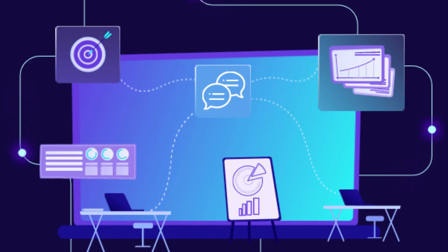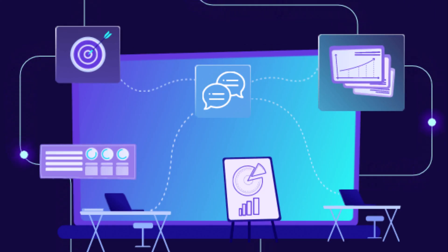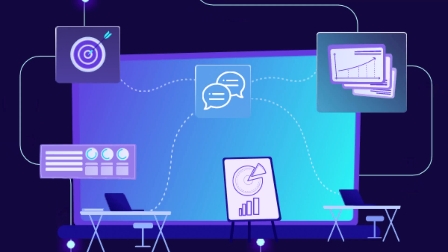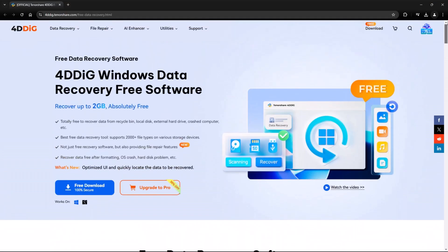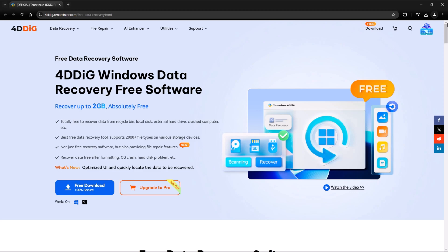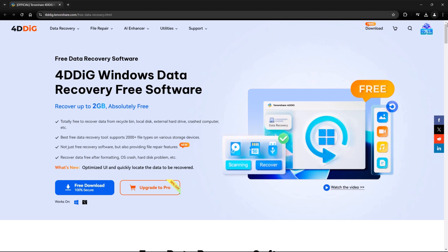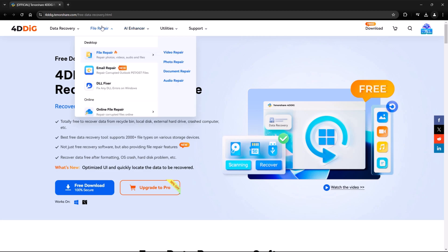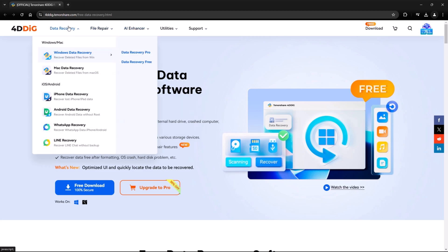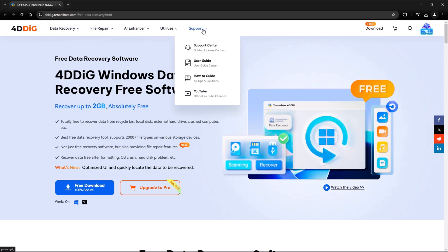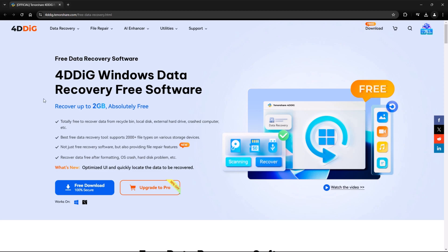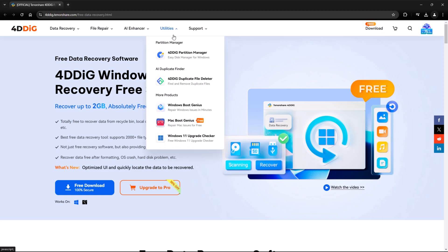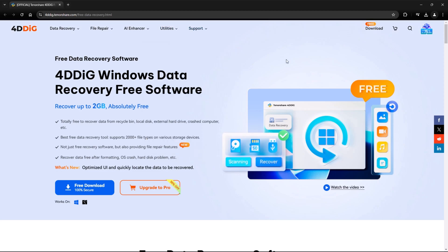First, let's explore the Tenorshare 4DDiG website. The homepage is designed to be clean and intuitive, allowing users to quickly find the information they need. At the top, you'll see a navigation menu that lets you explore key features such as data recovery, file repair, AI enhancer, utilities, and the support center.